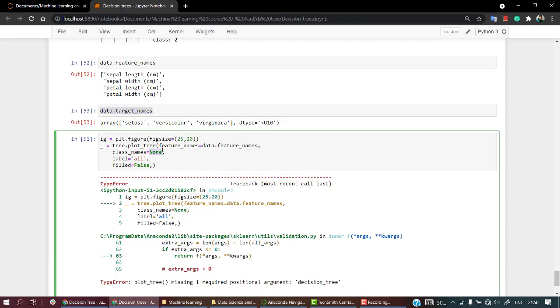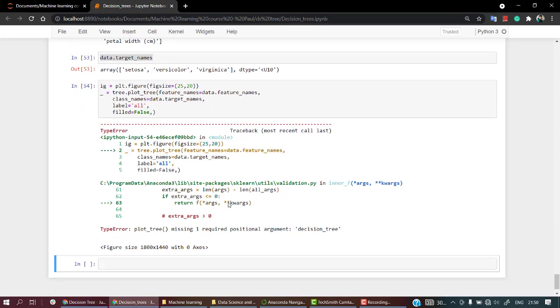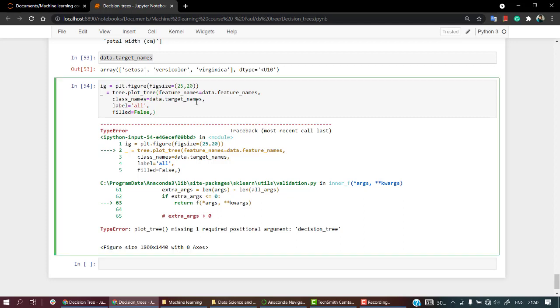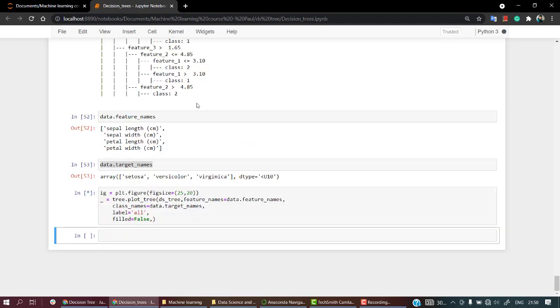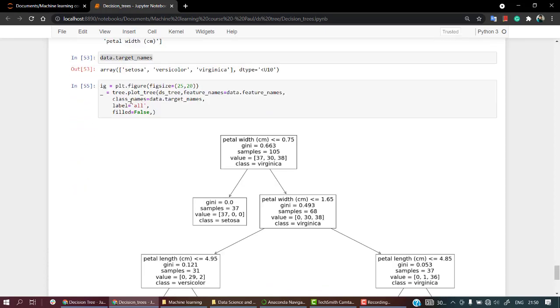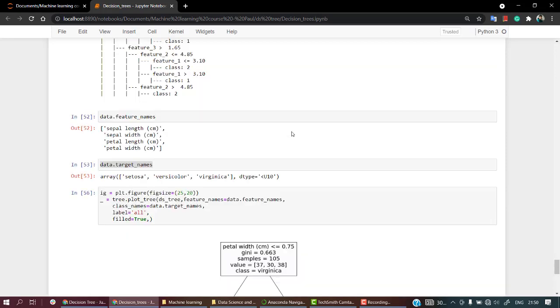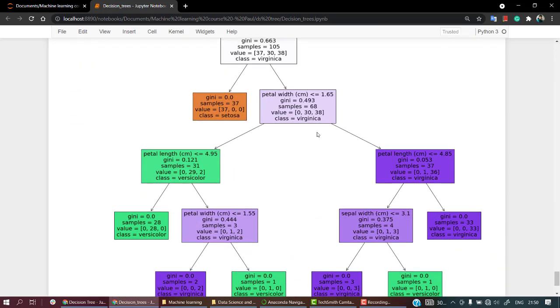So something that I am missing is feature_name, dstree, false, okay. The main thing that I have forgotten out is dstree. Yeah, let's do filled equals to true.